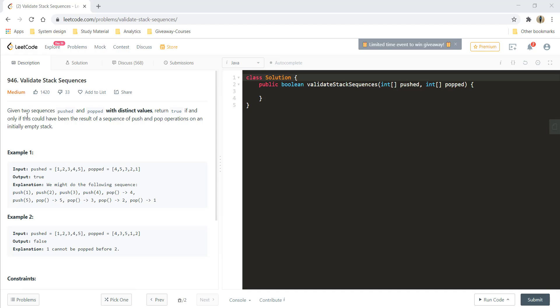Given two sequences pushed and popped with distinct values, return true if and only if this could have been the result of a sequence of push or pop operations on an initially empty stack.